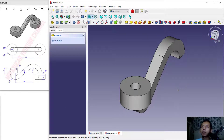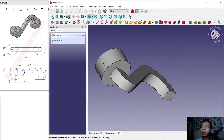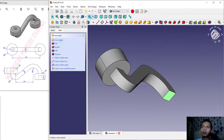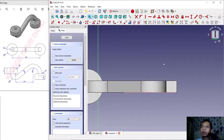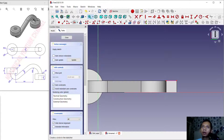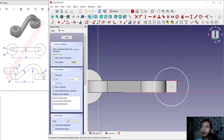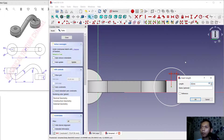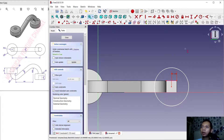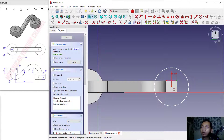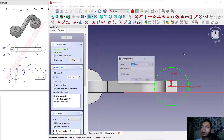Next, create again on this face. Select this face, click Create Sketch. We will create a circle, but first we need to create a reference line. Now create the circle and set the horizontal offset to 10. For the vertical offset, set it also to 10. Then change this circle's dimension to 30.